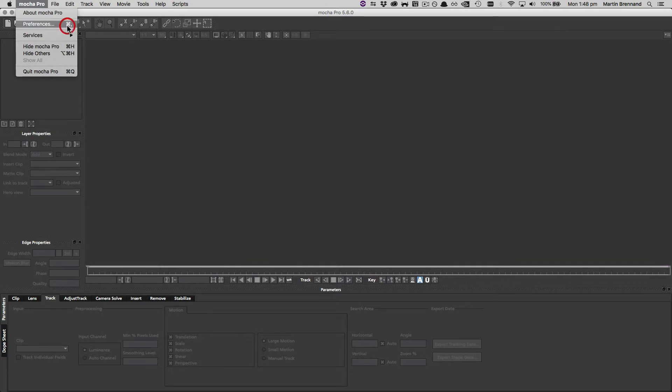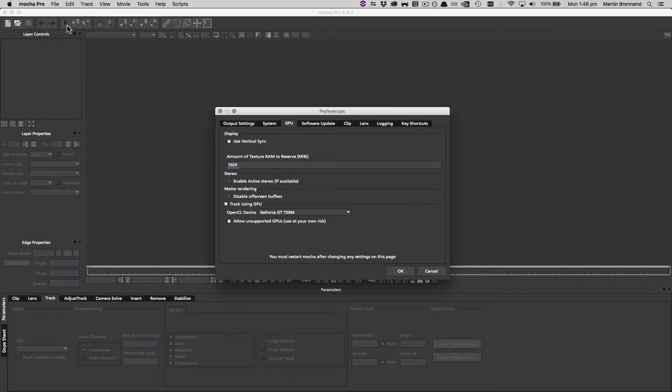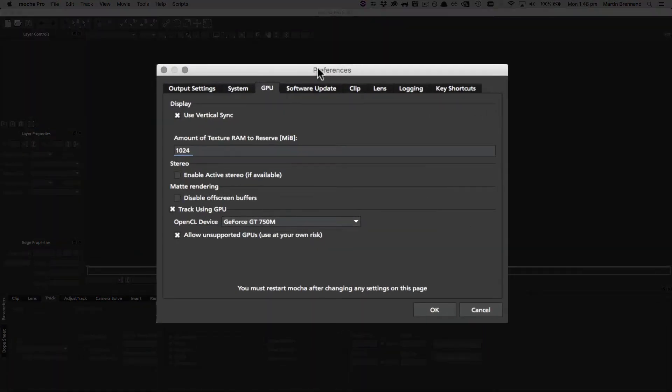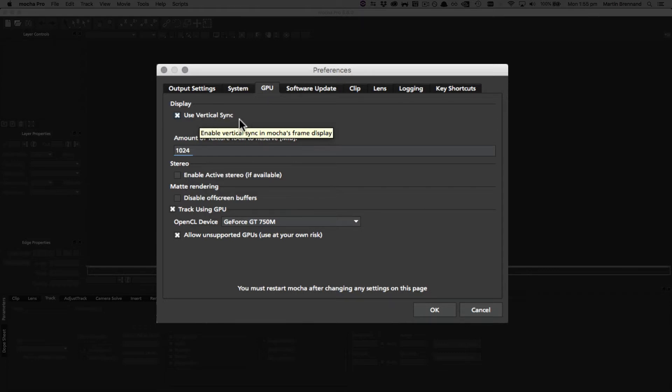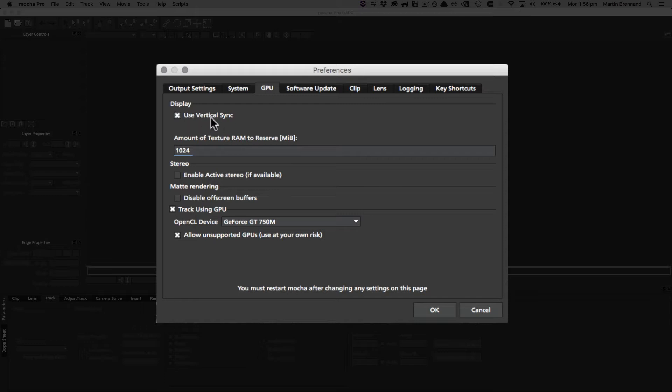Here we have our preferences panel. I'm going to start in GPU because these are common settings you need to change when first working with Mocha. From the top, we have this default setting of use vertical sync, which lets you enable vertical sync in the Mocha frame display. Always leave this on unless asked to explicitly by support. There's no reason to turn that off - it keeps everything nice and synced.